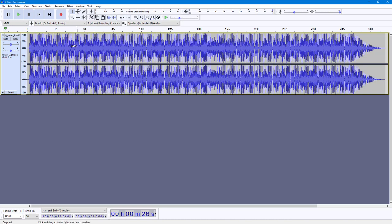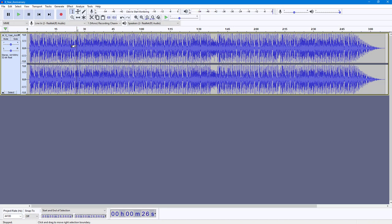You can hear that the high frequencies have been removed, and you just have the low frequencies, the low frequency ranges remaining. So that is how you can use the low pass filter inside of Audacity.